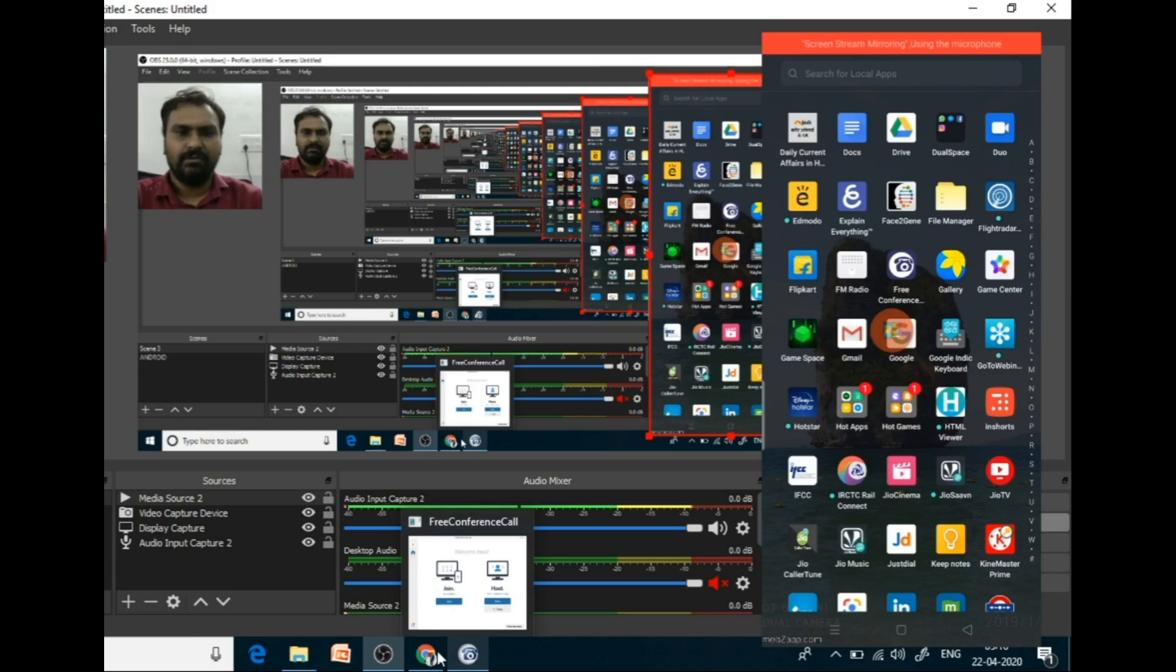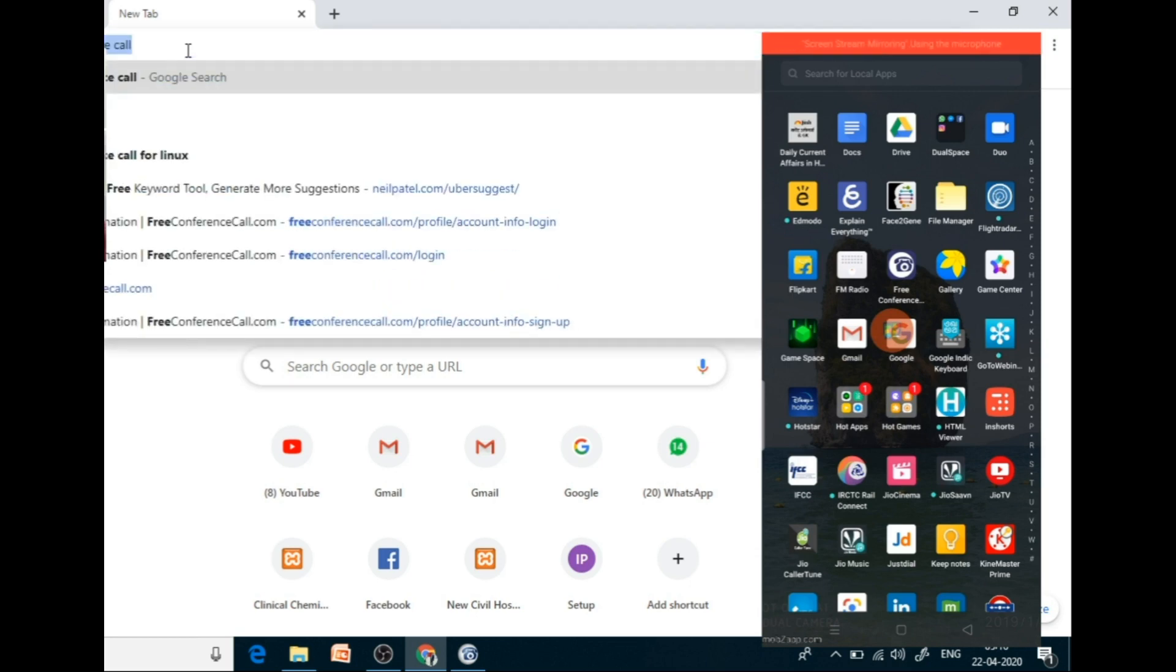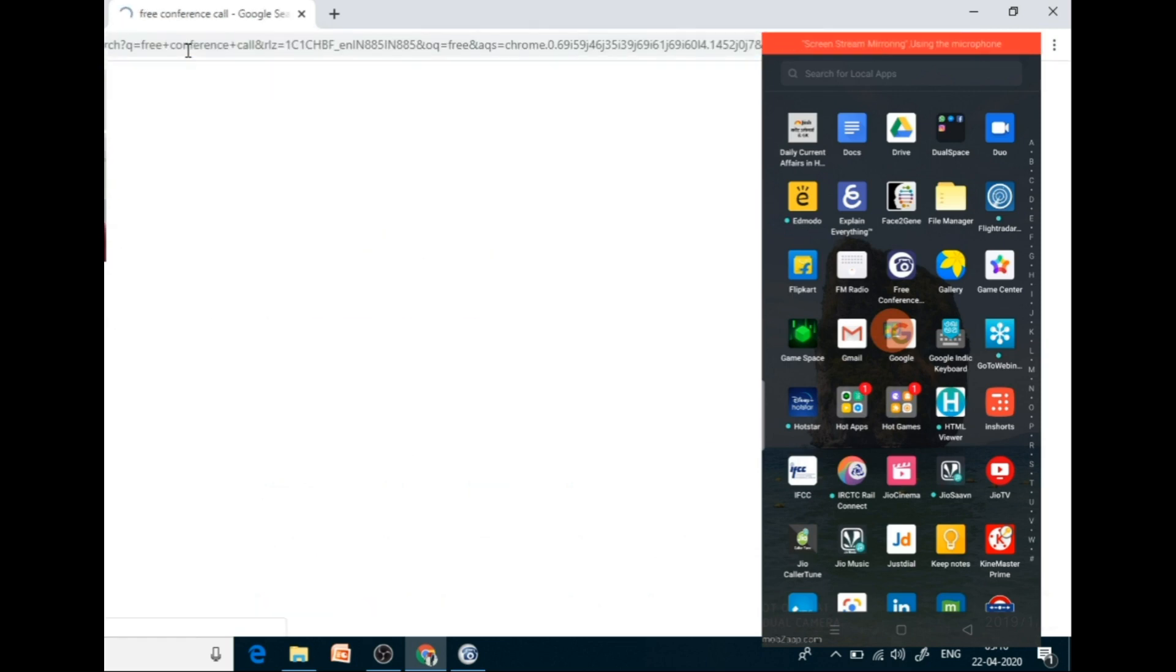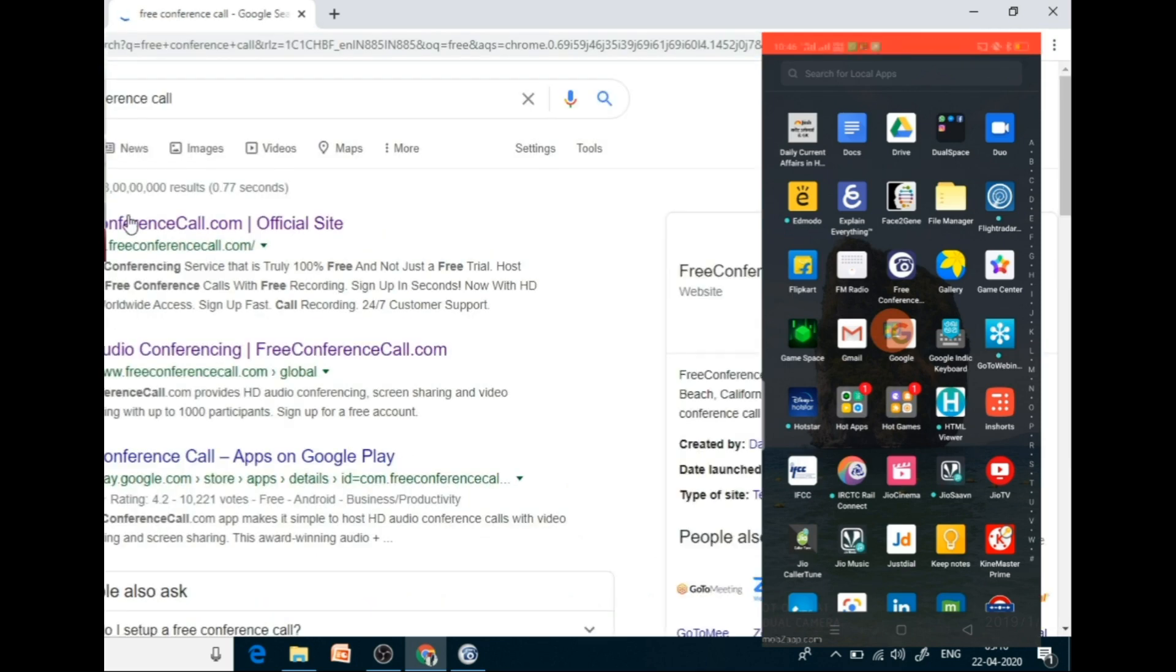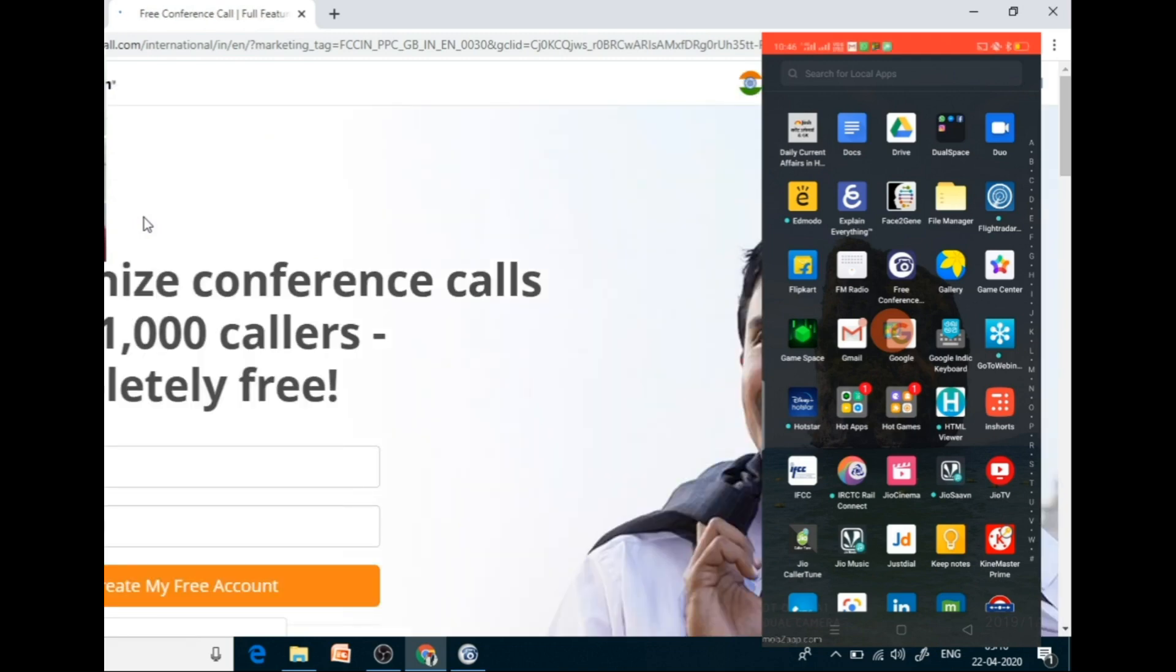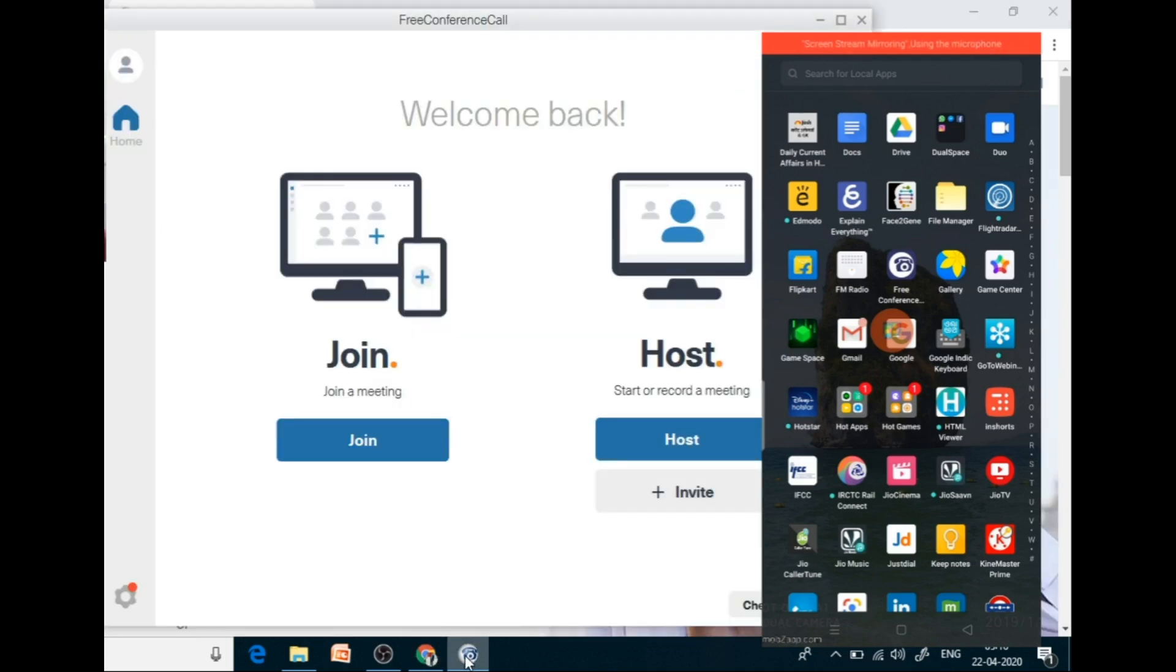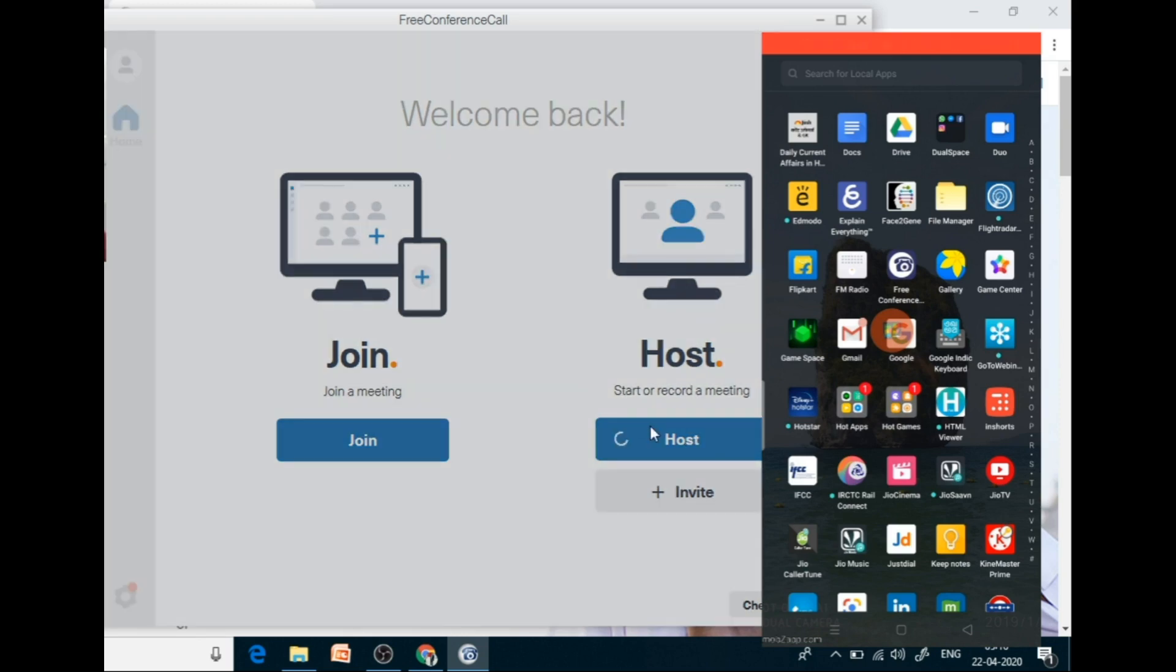So just go to Google and search free conference call. You will see like this. So you can download the app and host the meeting. I have already downloaded the desktop app. So for the creation of the meeting, to start the session, just select on the host. Just click on host.